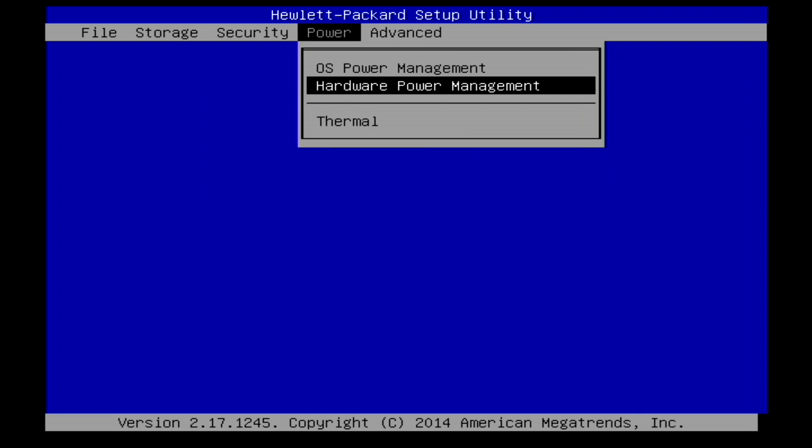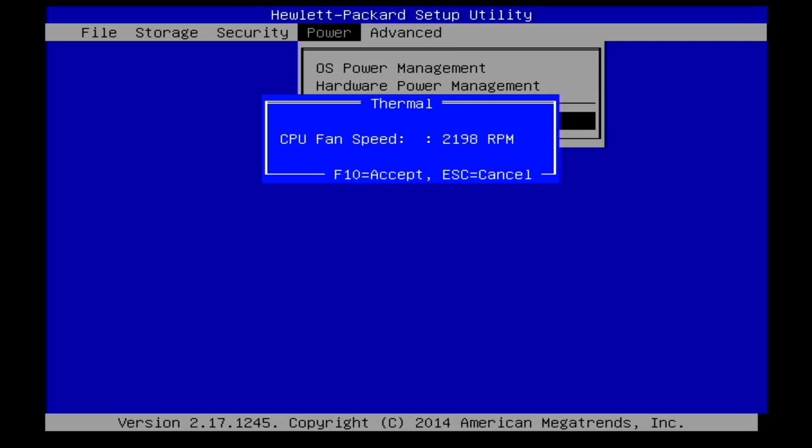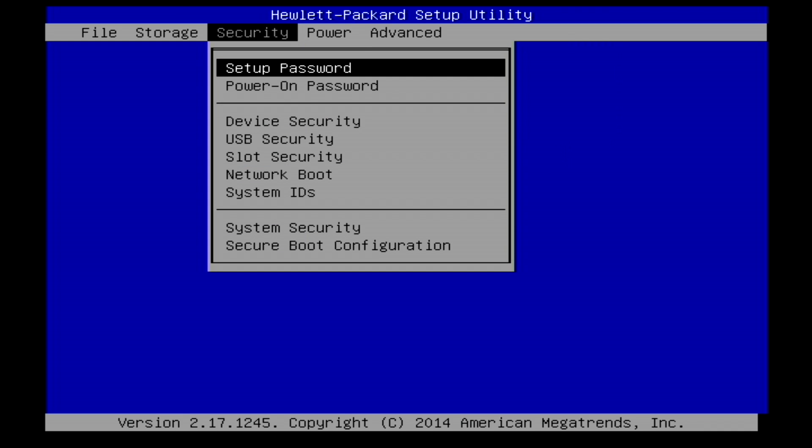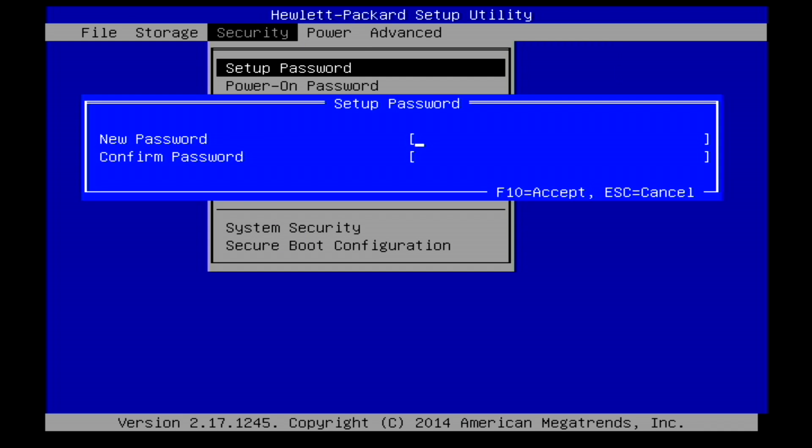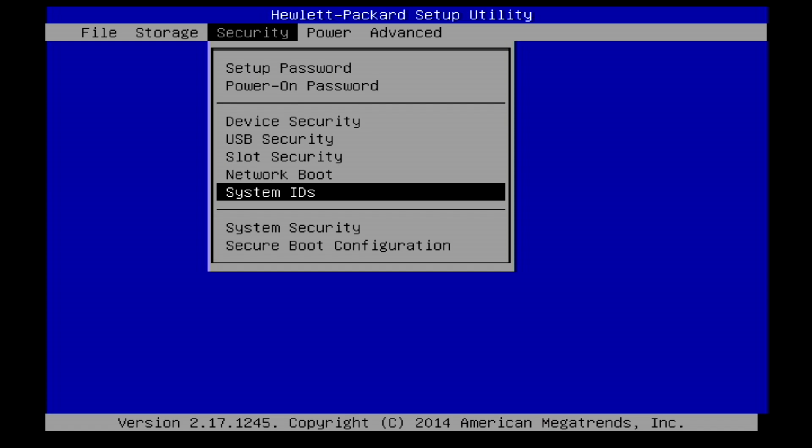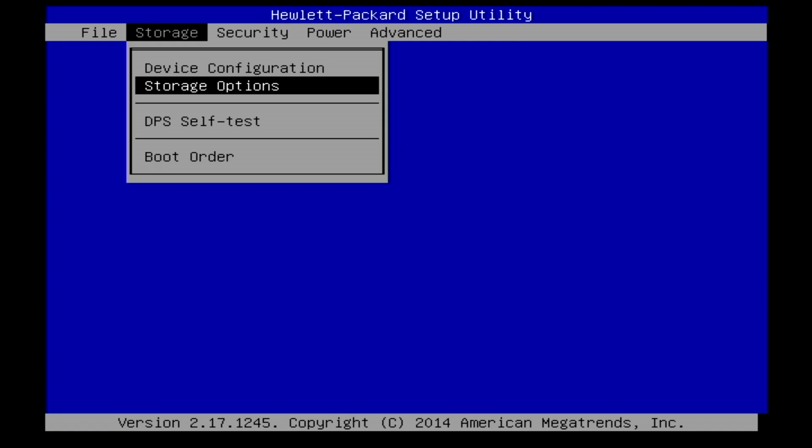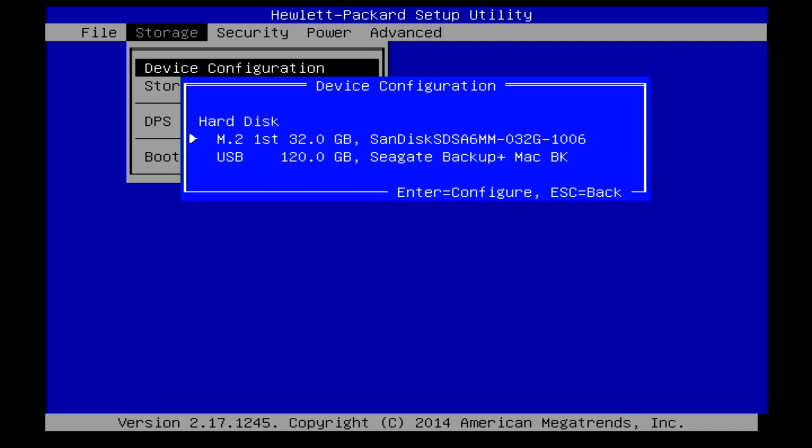You can do some OS power management, some hardware power management. There are some thermal readouts here as far as its fan speed is concerned. The fan is pretty quiet on here. Of course all the standard security stuff as well, and then of course you can go over to see what devices the system recognizes.